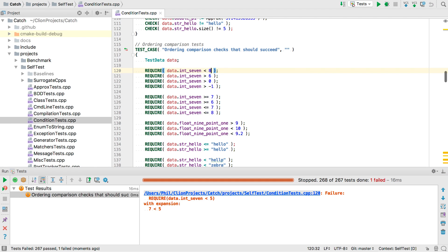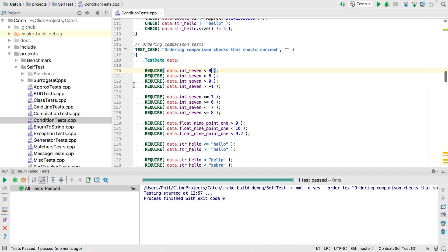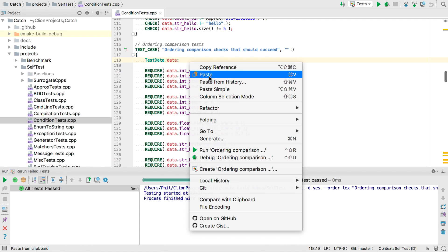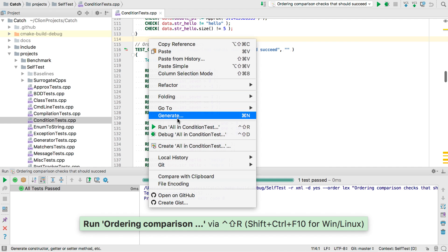And we can rerun just the failing tests. We can also run just the test that the cursor is currently in. Or we can run all tests in the current source file.